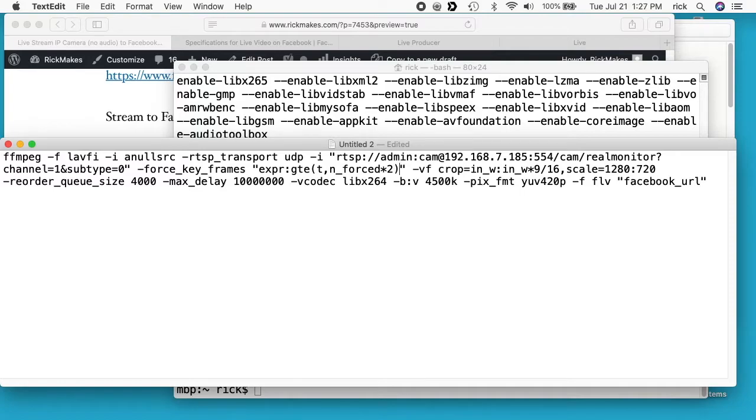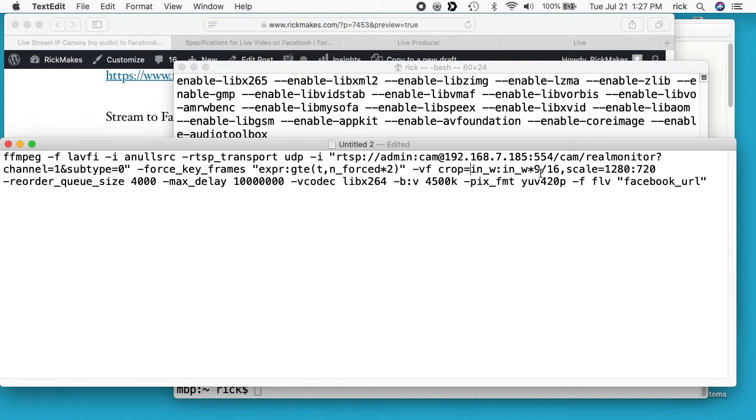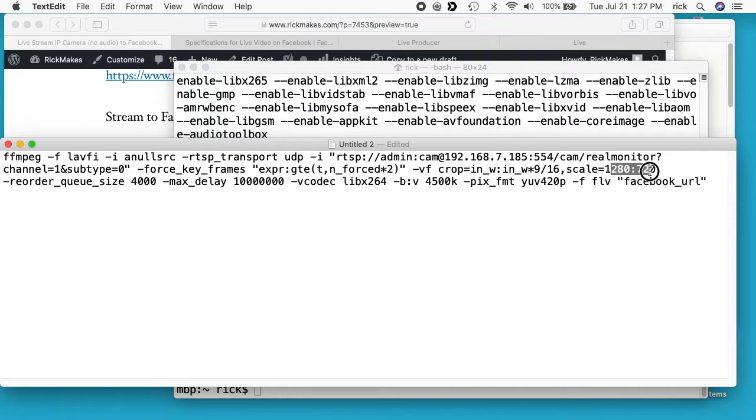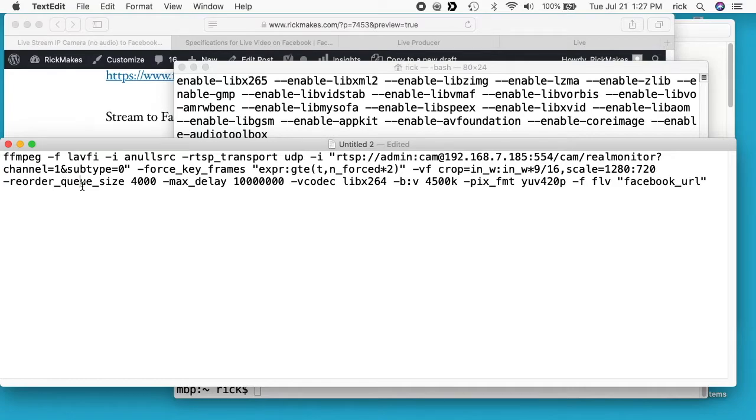Next we have the video filter and we have crop. Since we're streaming at 720p, we want a 16 by 9 ratio. So what crop does is this crops it to 16 by 9 if it's not already at 16 by 9. So if your camera captures in a 4:3 ratio for instance, this will crop it down. Then after that we have scale to 1080 by 720, so 720p. And we have reorder queue size, that's just a setting I looked up when I was having a problem. Some of these I understand more than others.